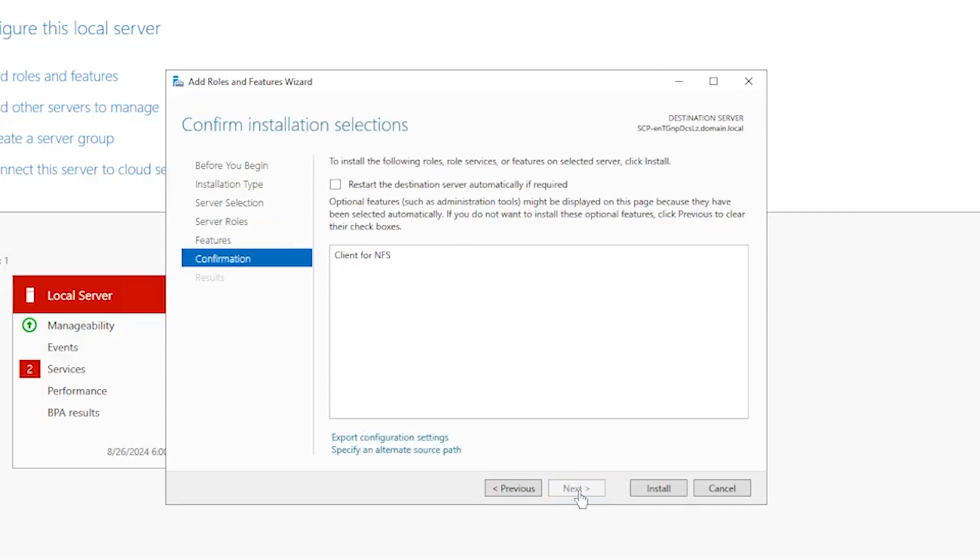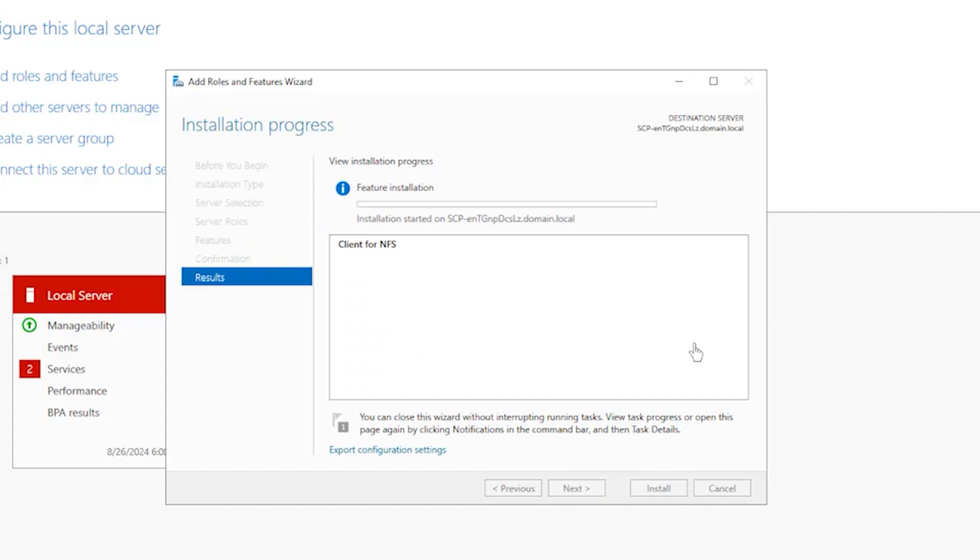Confirm your installation selections and hit Install. Let it finish installing then click Close and you will have finished the NFS client installation process.